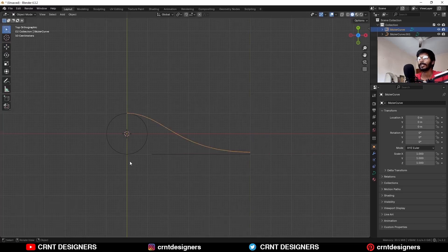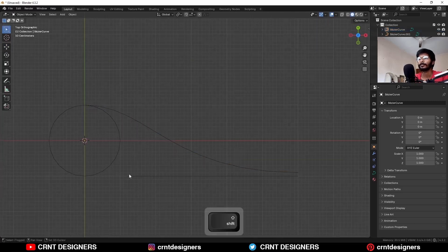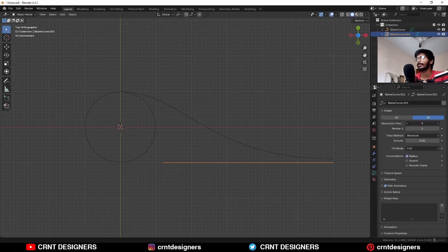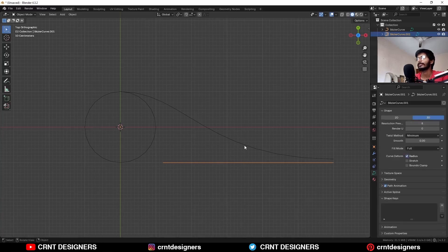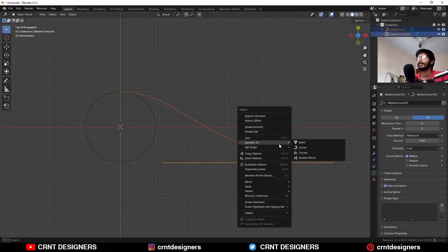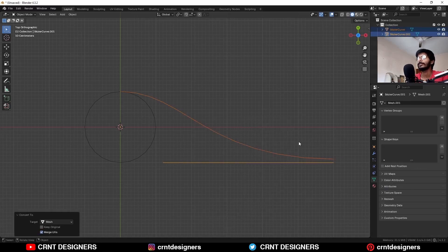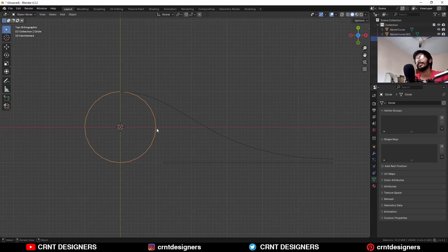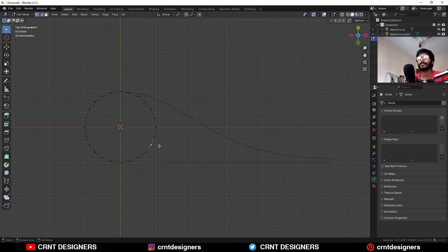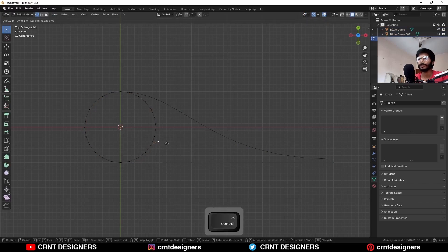In this way I'm going to get a design. Then select this bottom curve and decrease its resolution to 8 — and 12 is fine for the other. Then select these two and convert them to mesh. Now select this and select this vertex, and E to extrude it. Then extrude one more time.